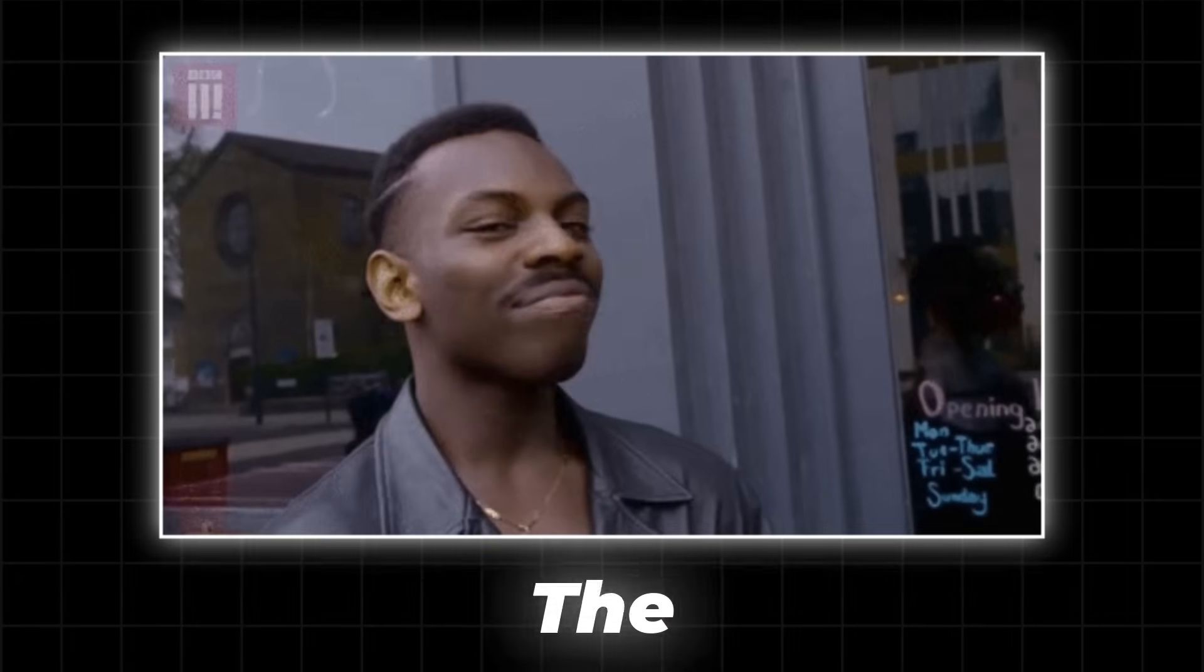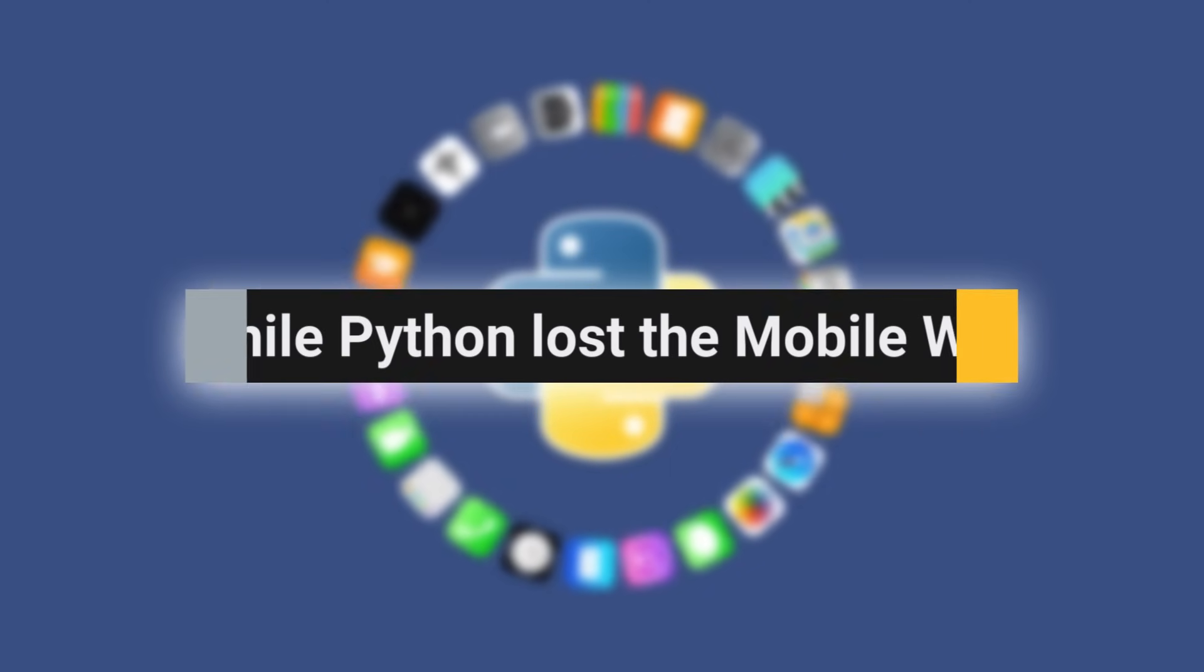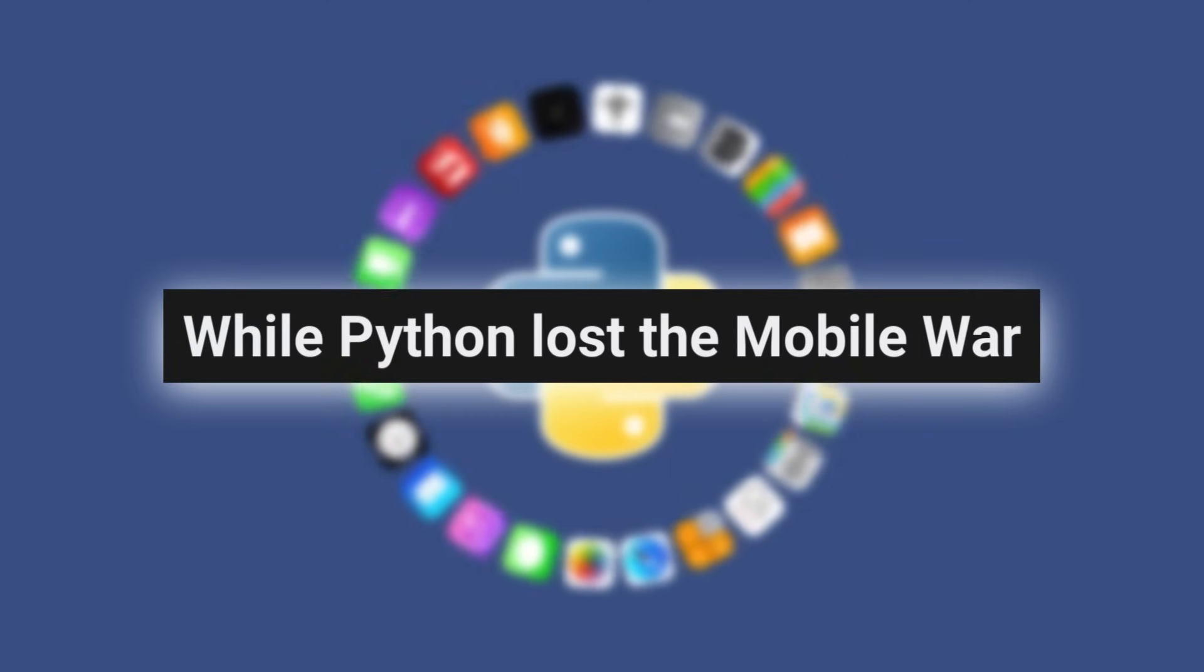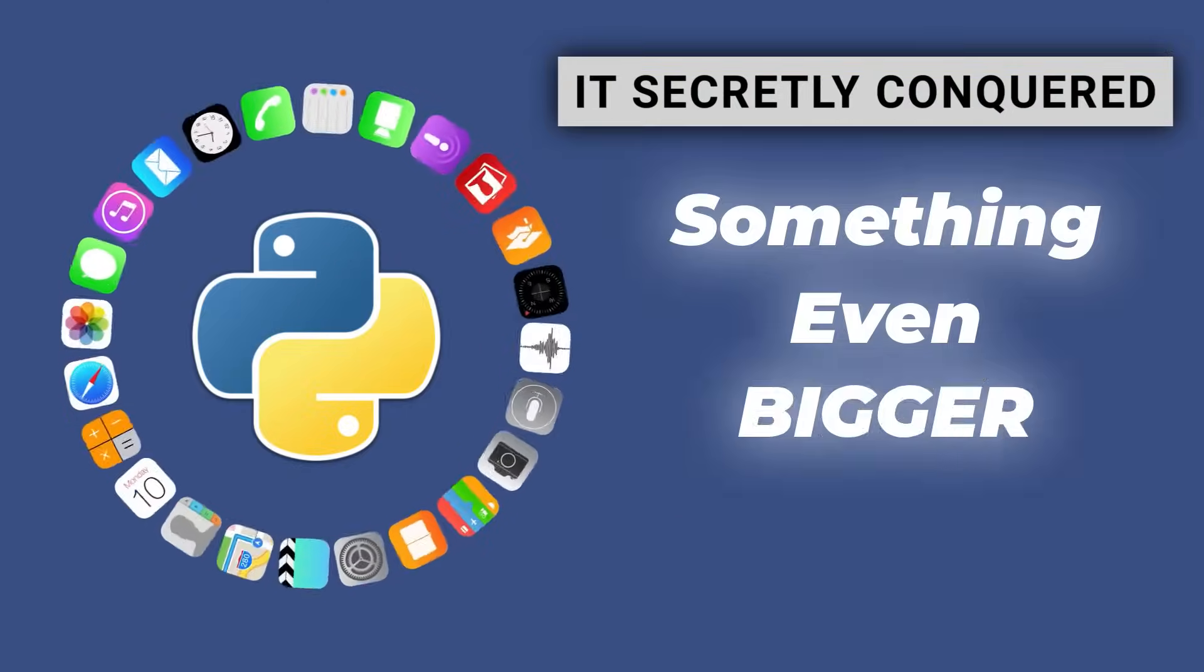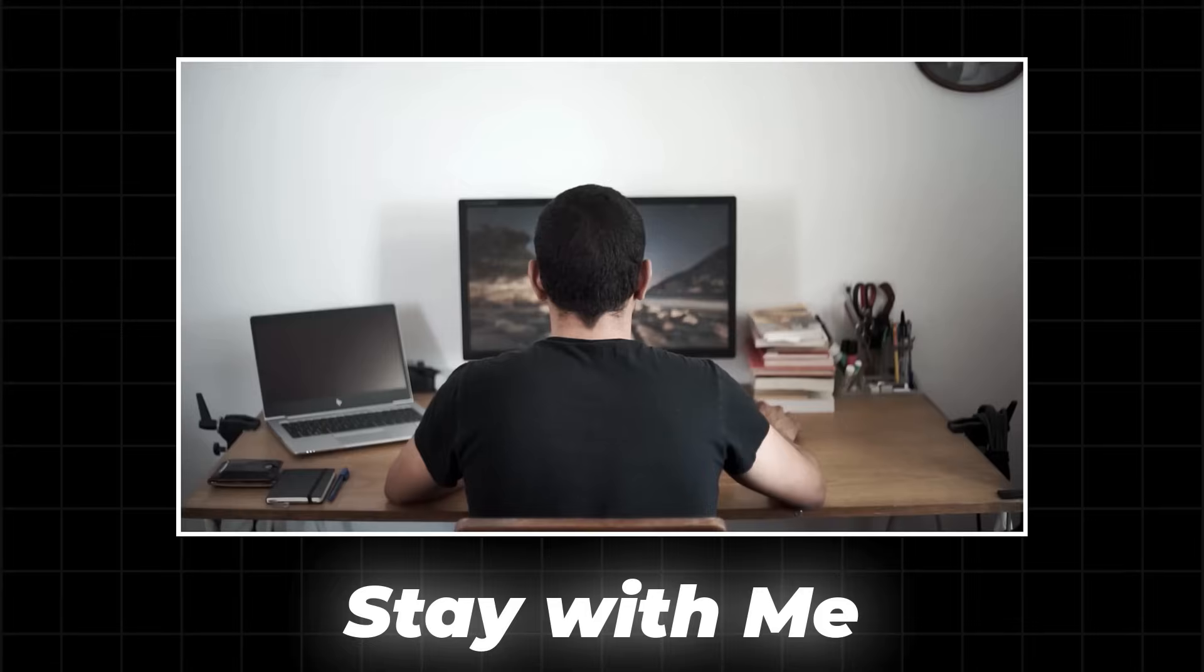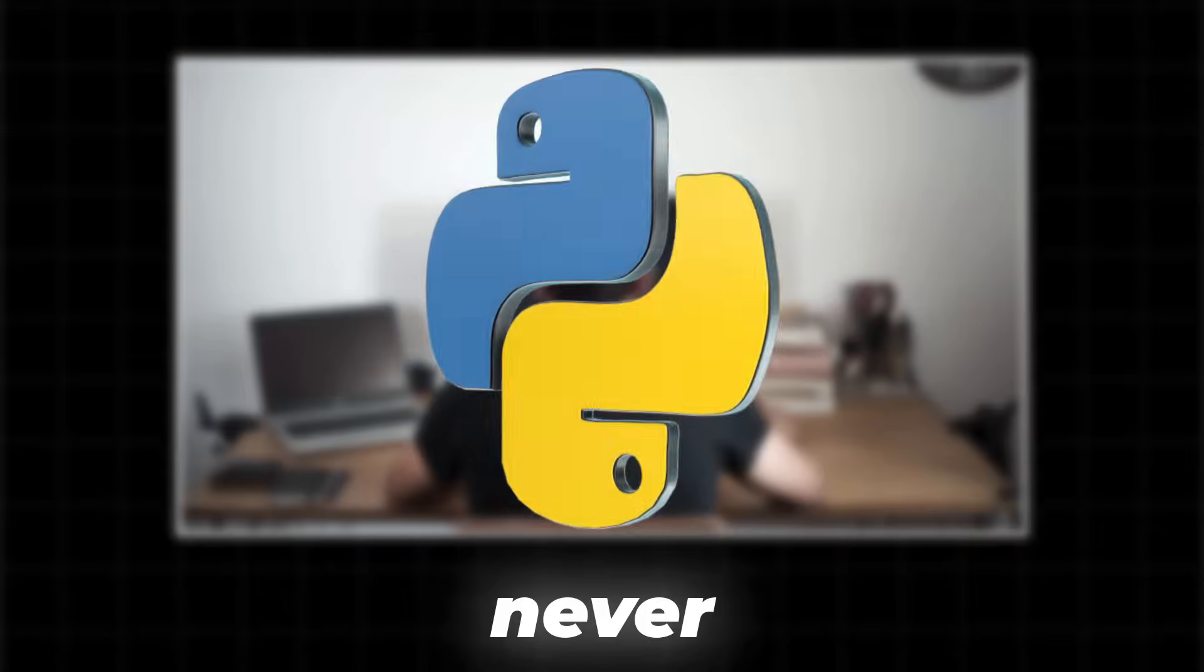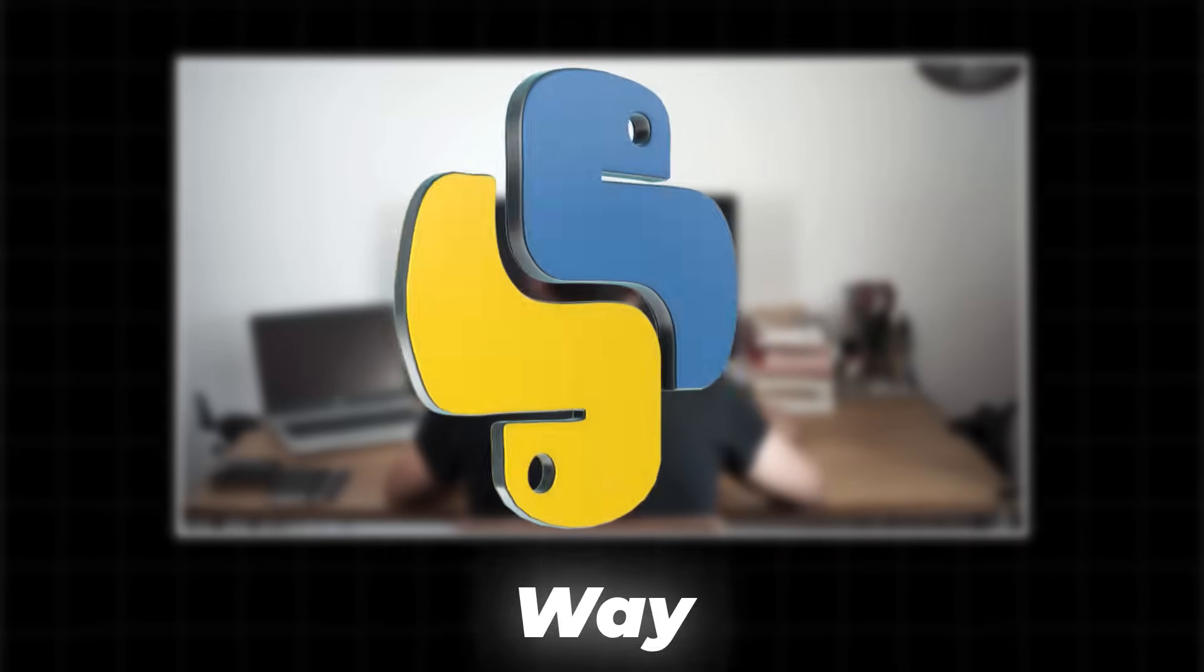But here's the twist. While Python lost the mobile war, it secretly conquered something even bigger. So stay with me, because by the end of this video, you'll never look at Python the same way again.